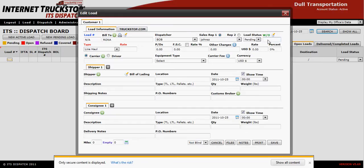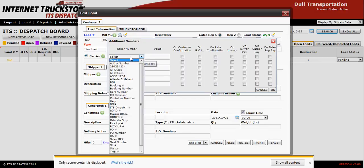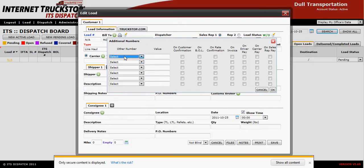If you have an order number that your customer requires on their invoice, please place it under the WO section — in this case simply put in 12345. If your customer requires other types of information on their invoice, go to the other numbers function, add in the information, select 'add a number', and call it whatever the customer requires. It will appear in your drop-down window. Then enter under the value section the physical number they need to see.